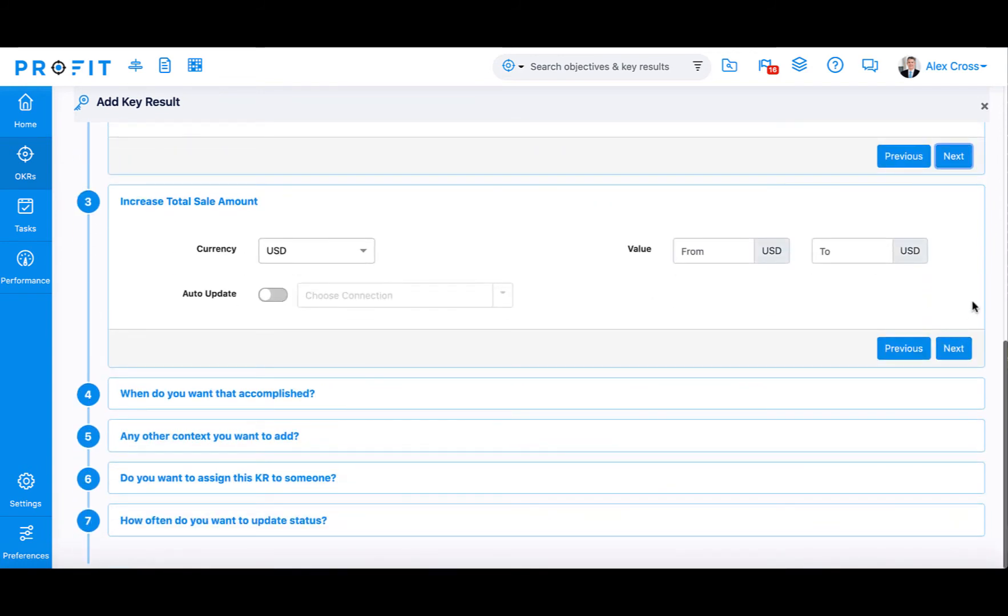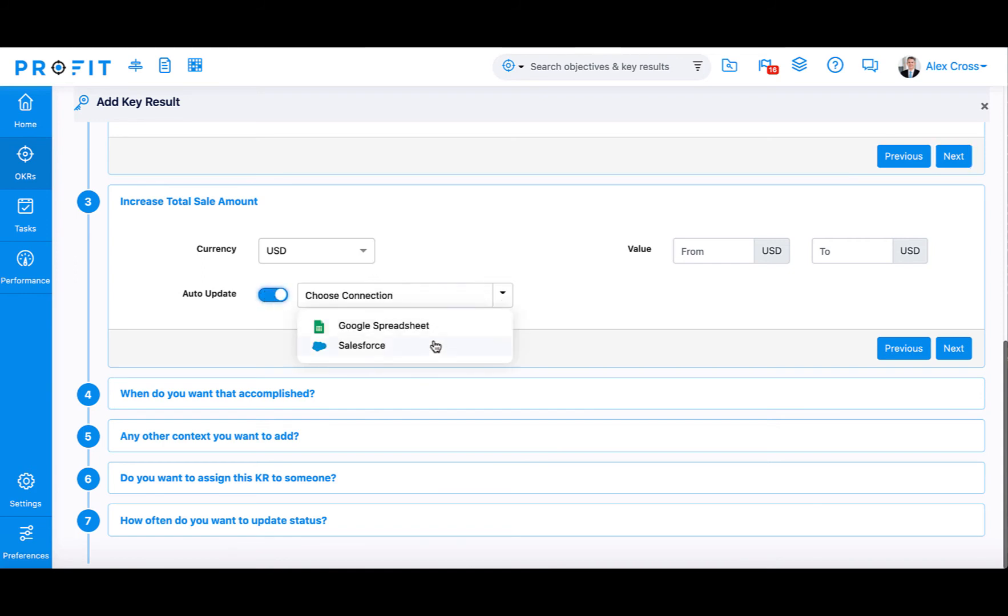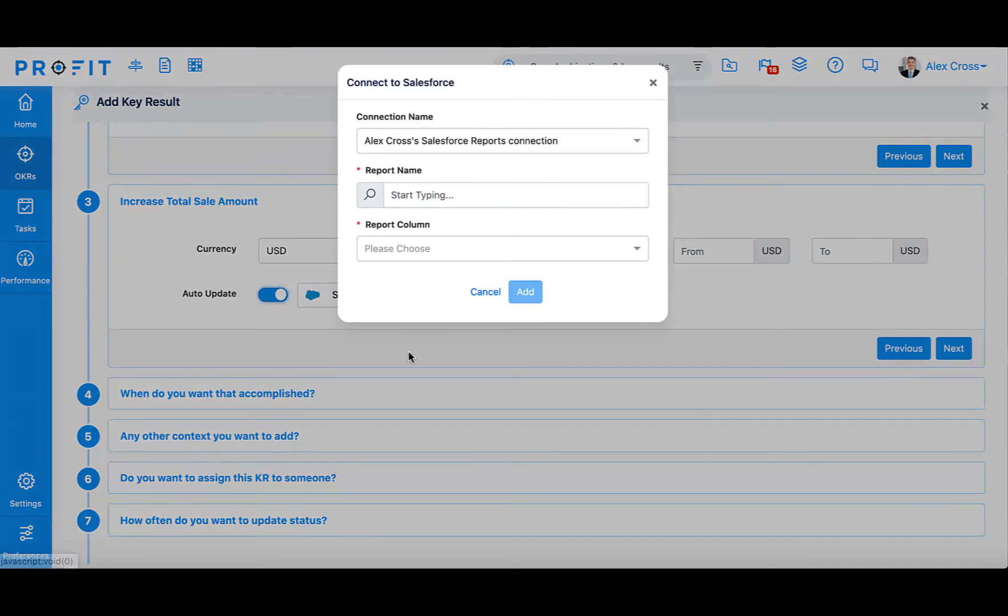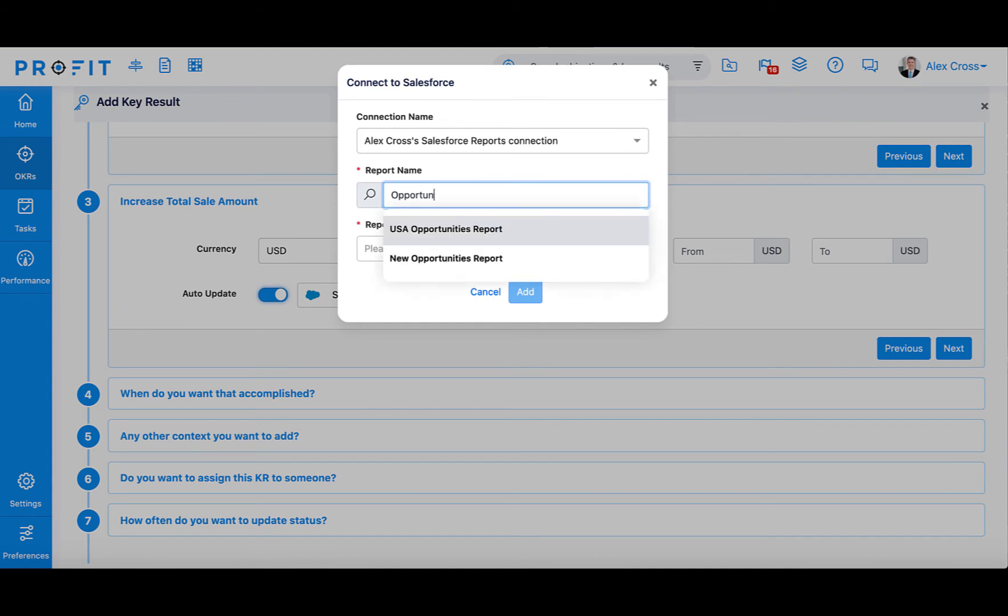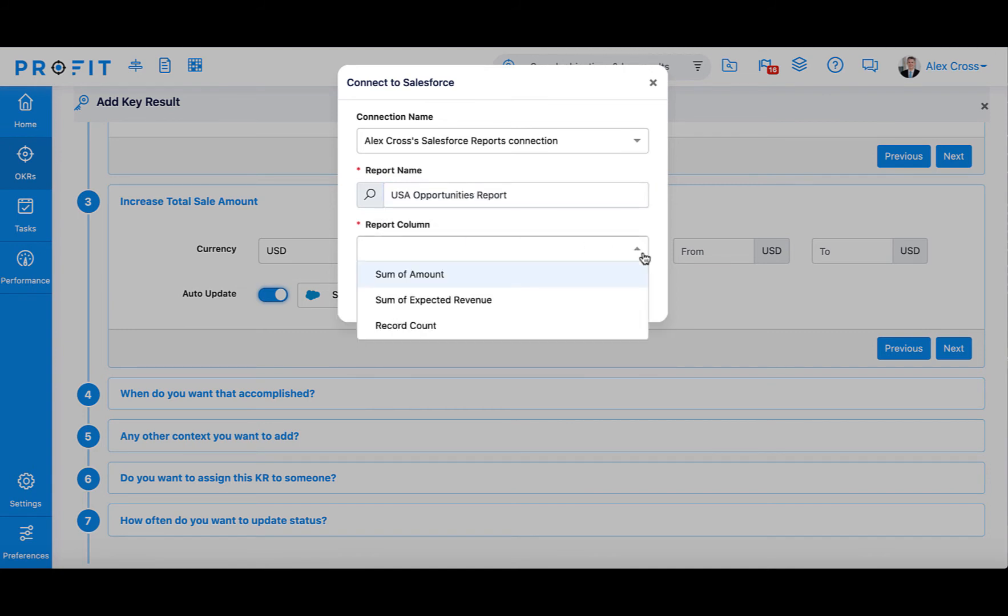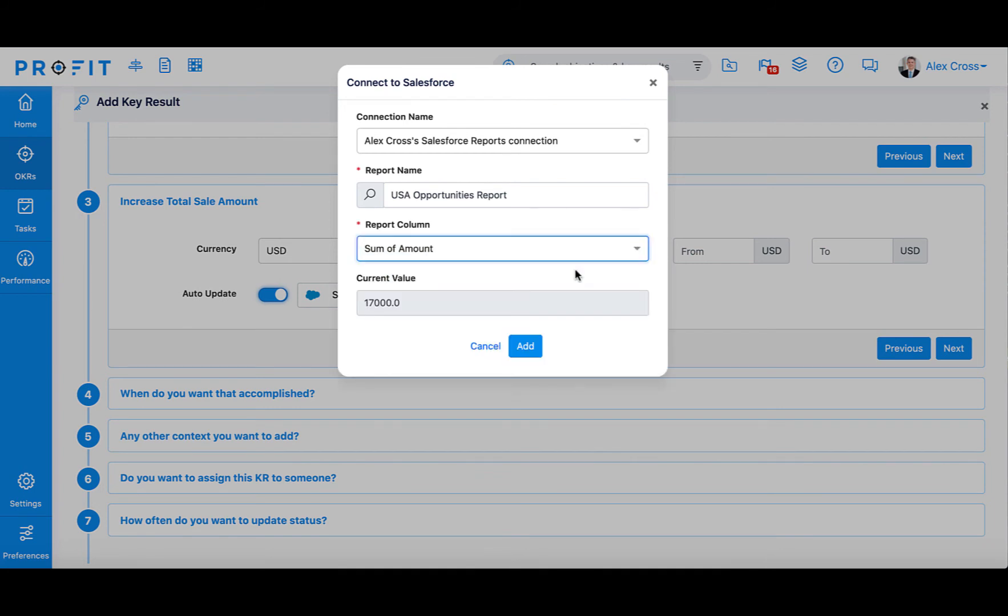The total sale amount is kept in Salesforce. Now that you've integrated Salesforce, enable the Auto Update toggle and select Salesforce from the dropdown menu. Select the report you would like to pull this data from, as well as the column this data is kept in. Then, the Profit.co software will automatically provide the current Total Sale Amount.